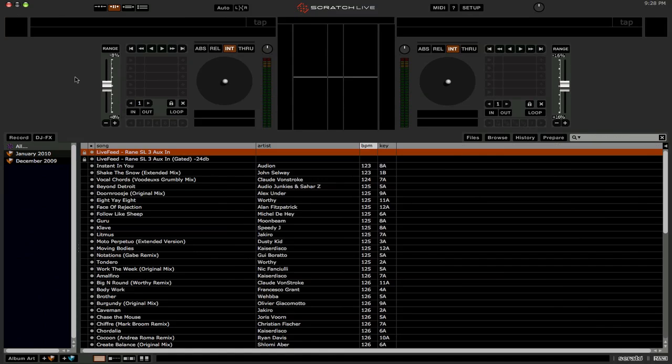The next feature we're going to take a look at in 2.0 are Serato Playlists. Now Serato Playlists are a good way to upload and share your setlist with other people around the world.